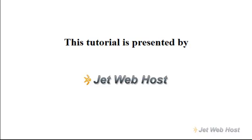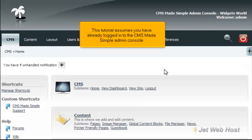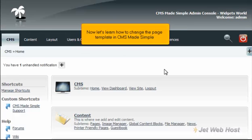How to change the page template in CMS Made Simple. This tutorial assumes you have already logged in to the CMS Made Simple admin console. Now let's learn how to change the page template in CMS Made Simple.